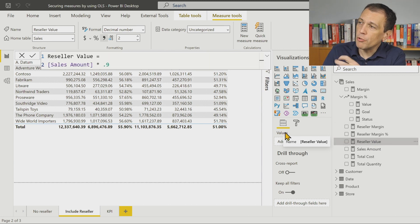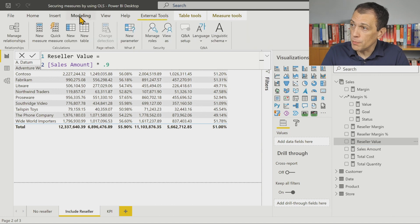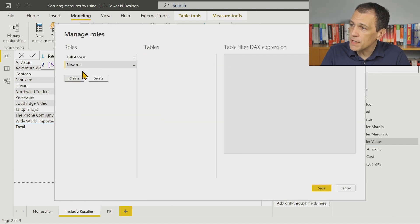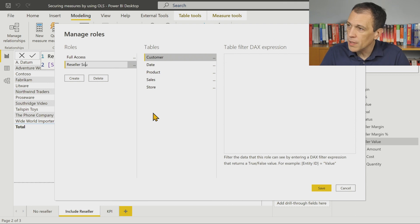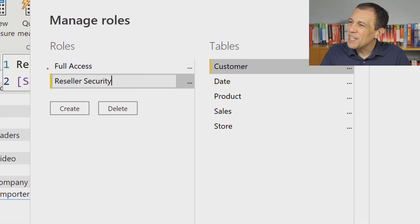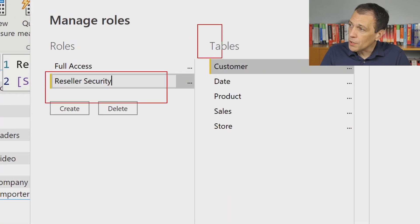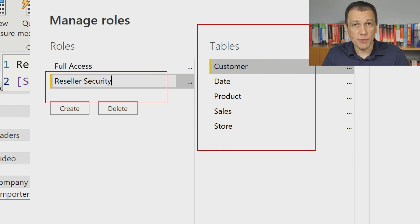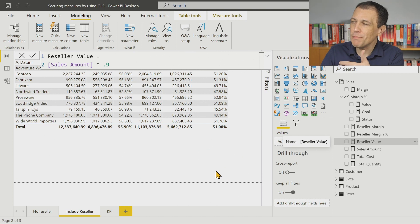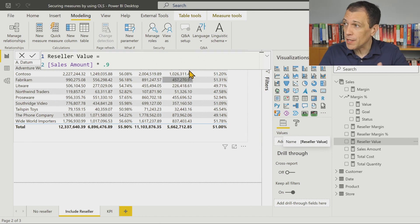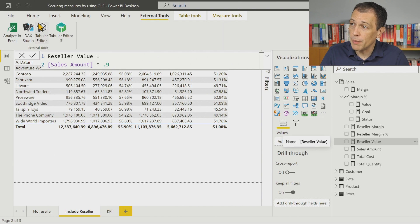What I want to do is create a security group. So I want to create a new role — let's call it 'reseller security'. I created the name reseller security and I'm not going to enable any role-level filter here, because the object-level security must be applied using Tabular Editor. So I'm going to open this model with Tabular Editor.